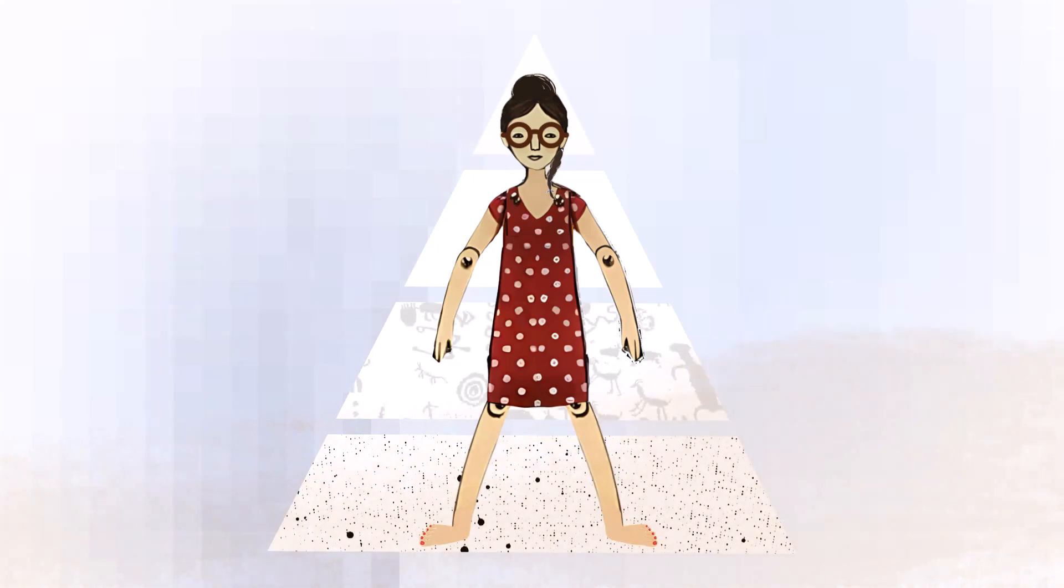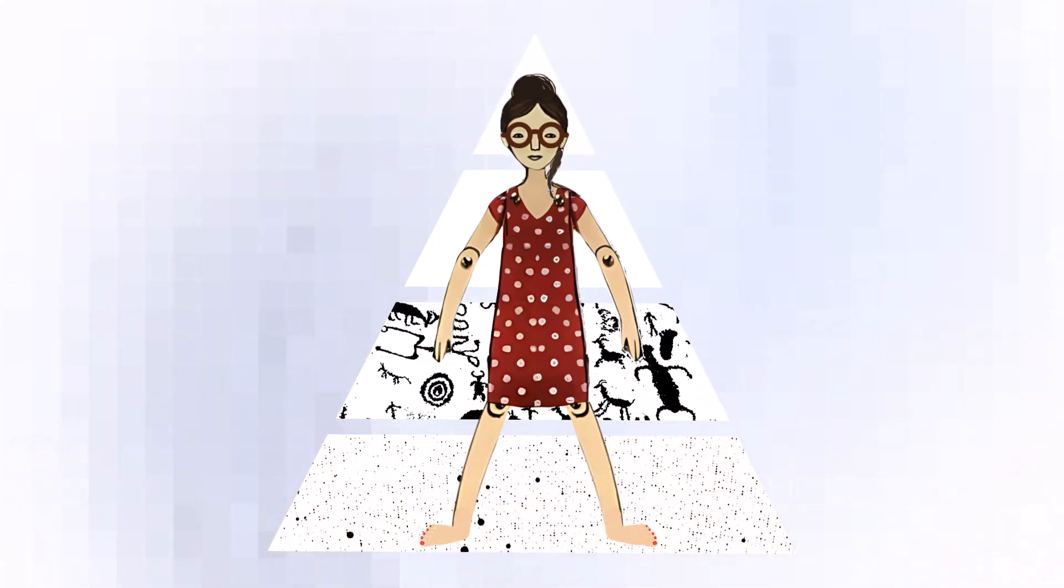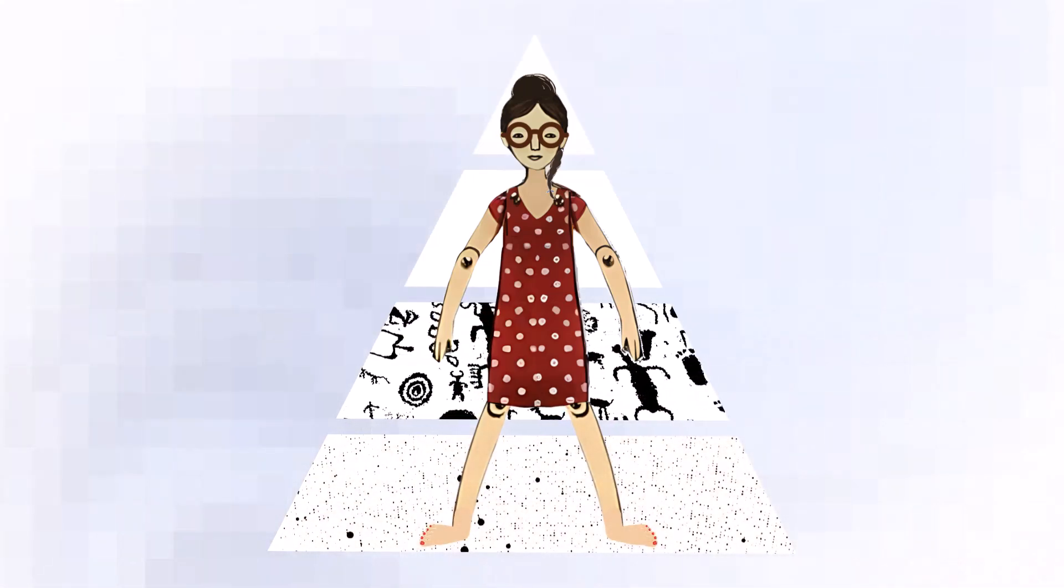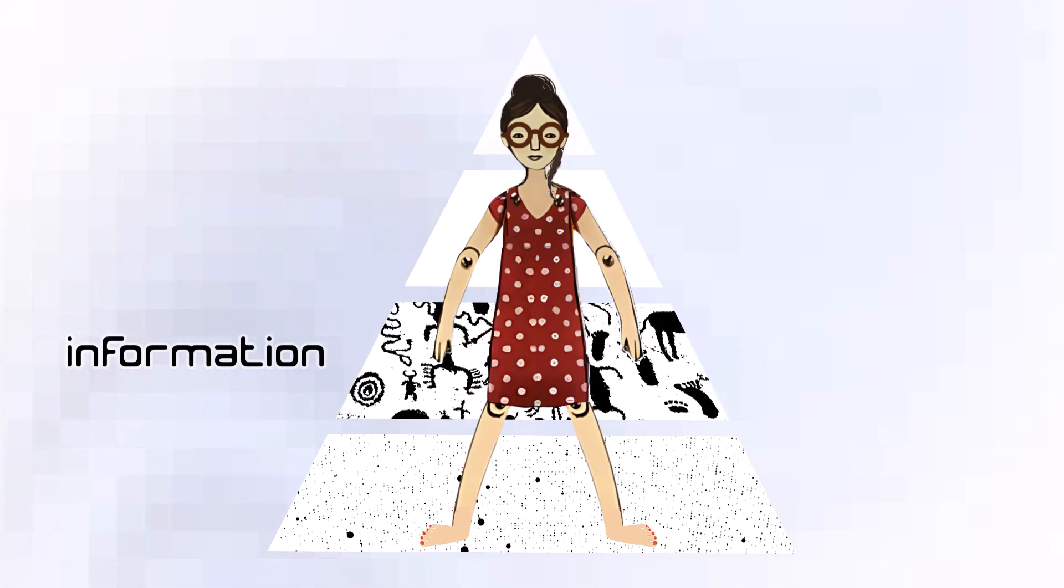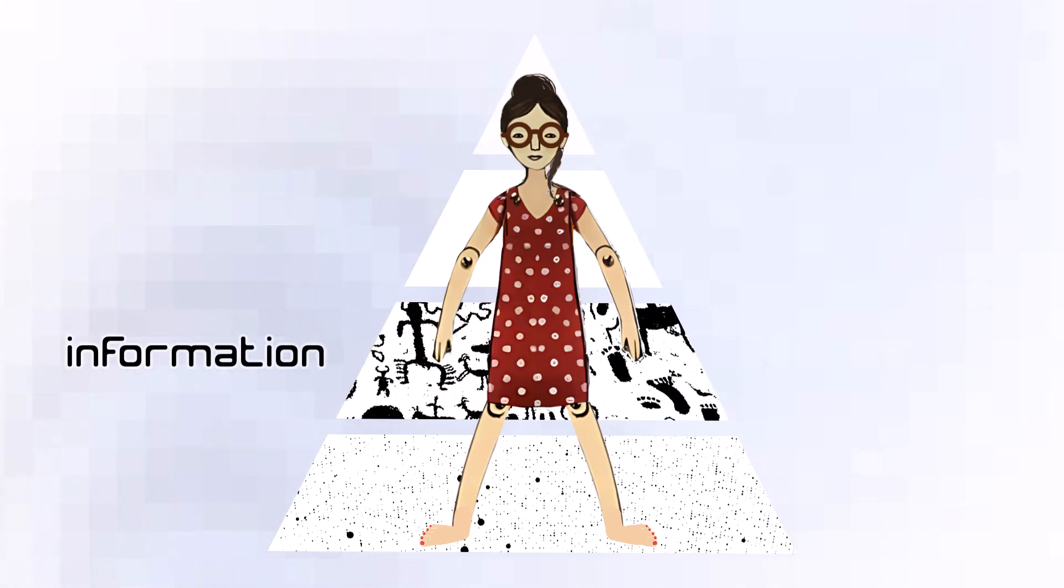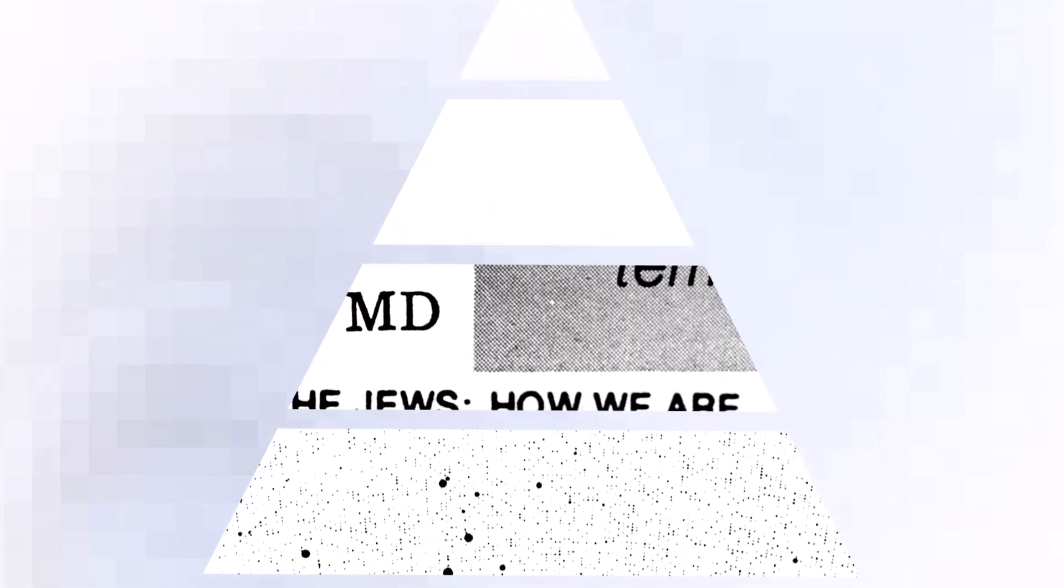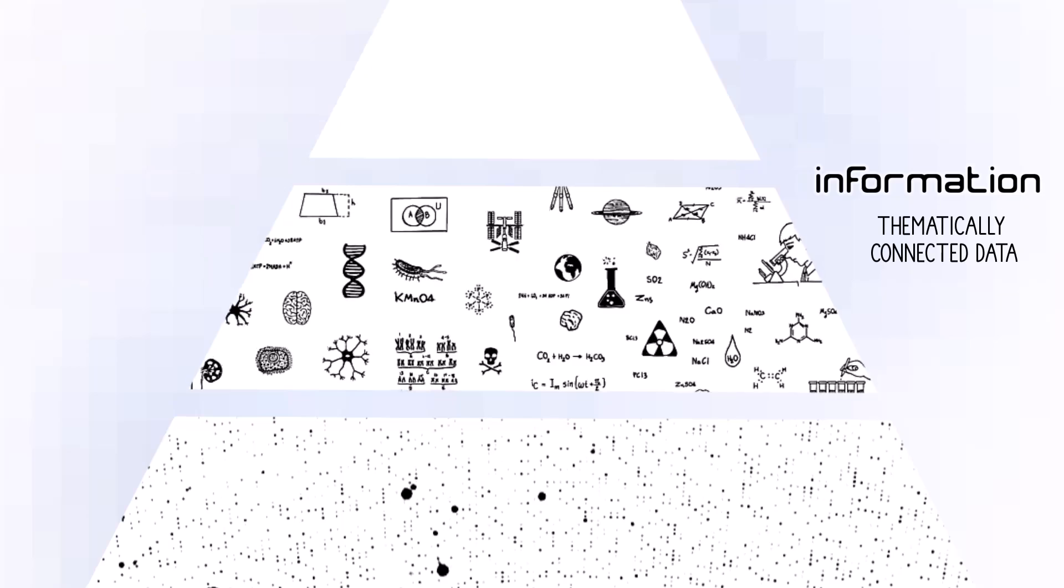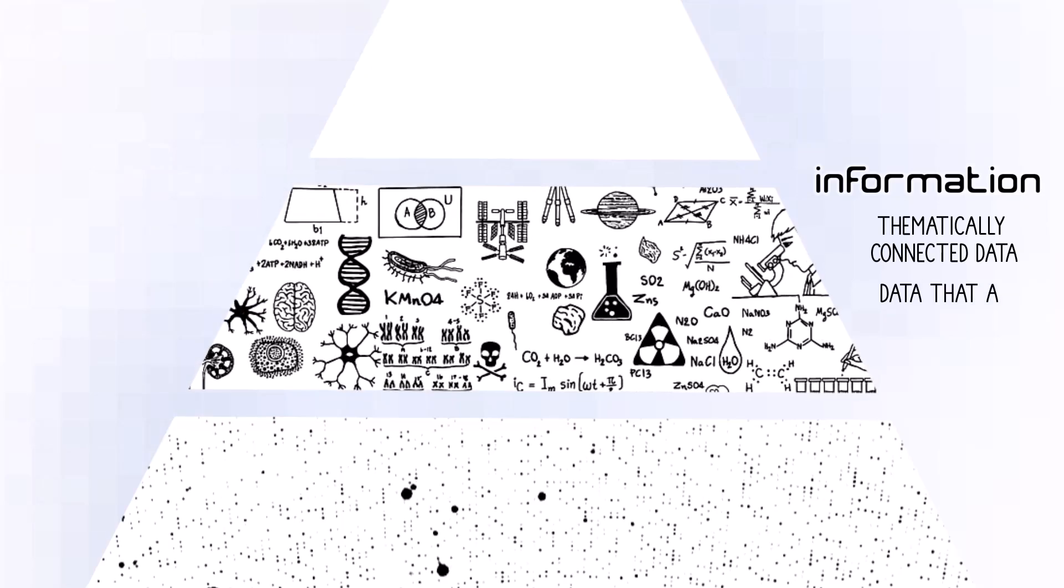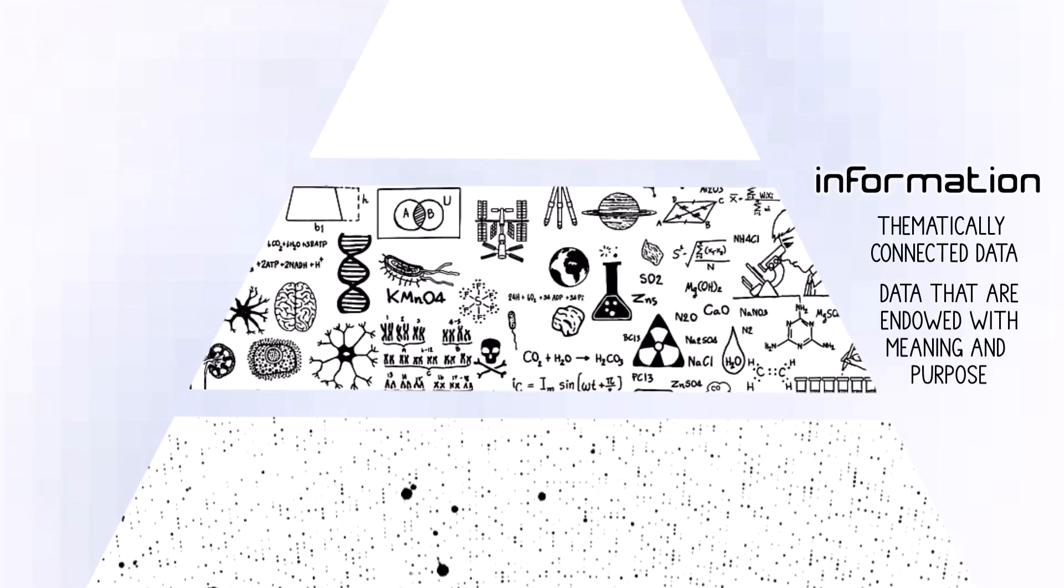Next, bring attention to your legs and hips. Here is information, the essential core and home of information science. Inspired by the DIKW Pyramid, we may say information is thematically connected data. Or, information is data that are endowed with meaning and purpose.